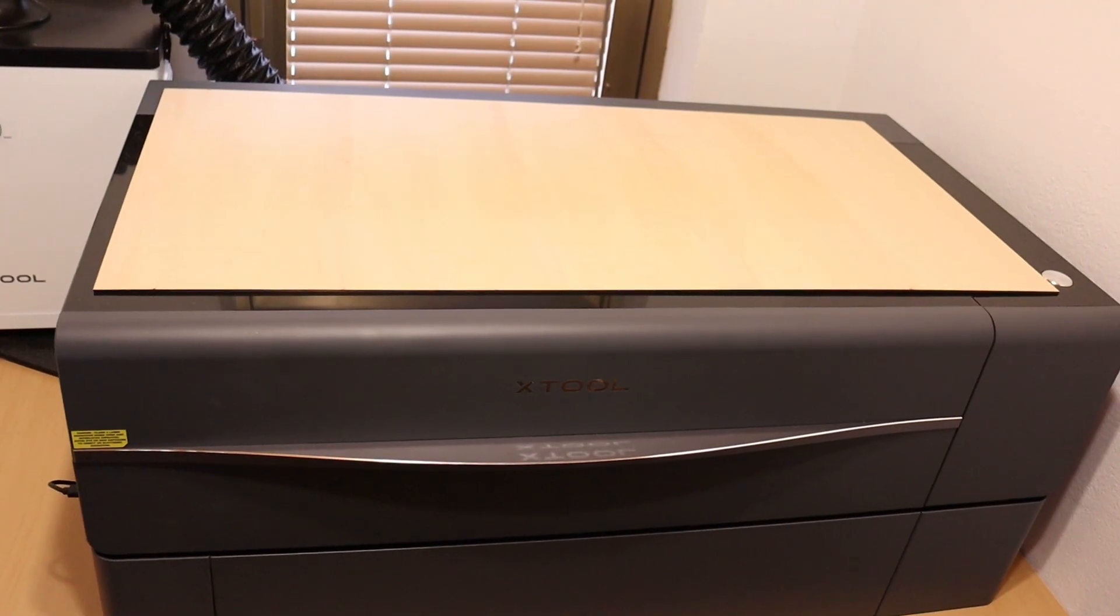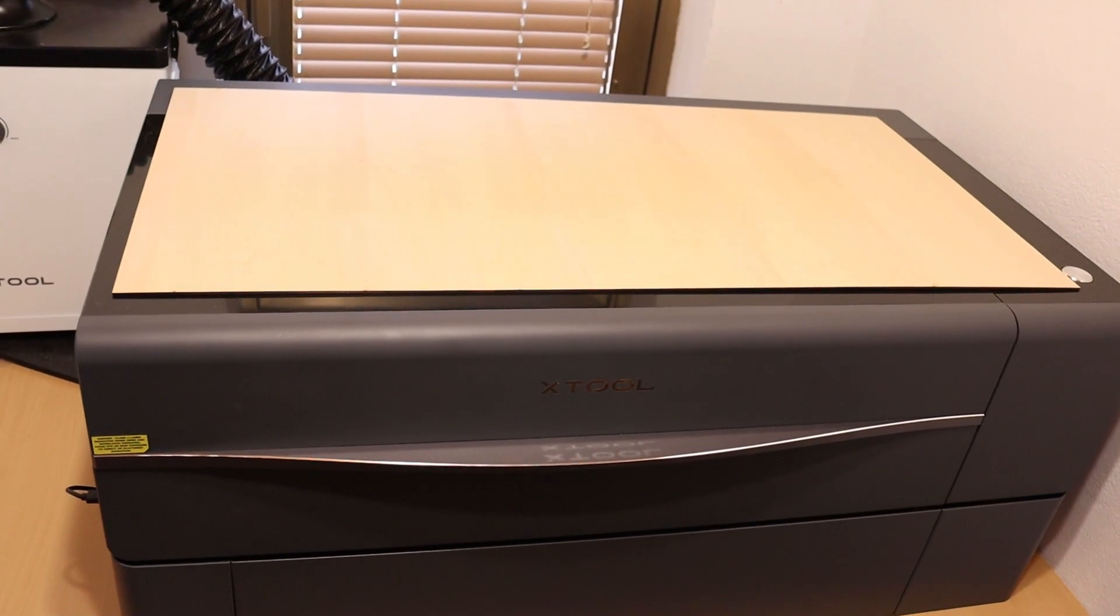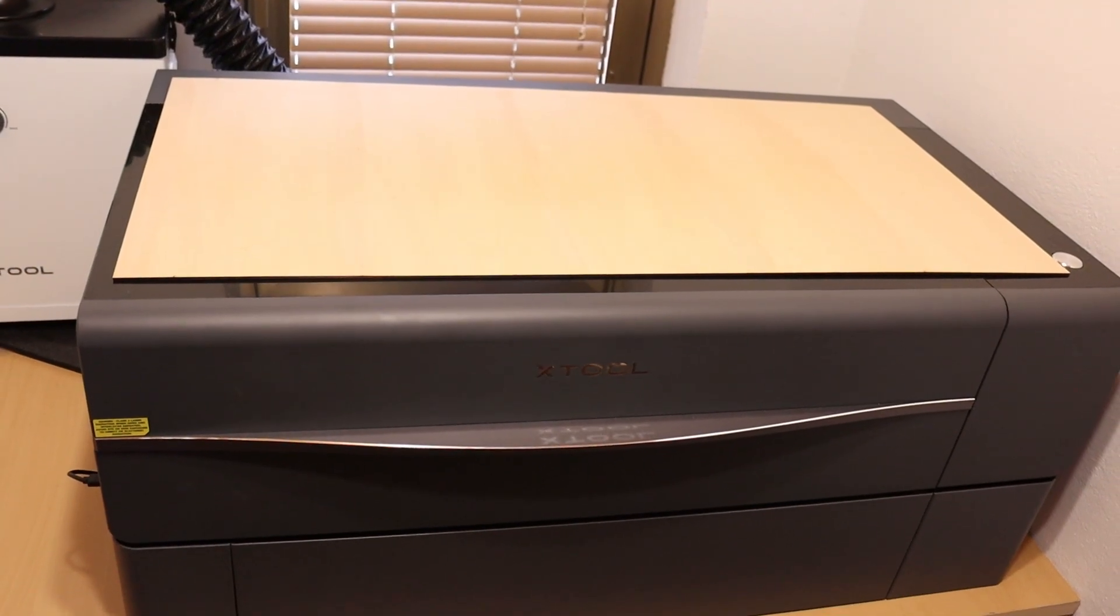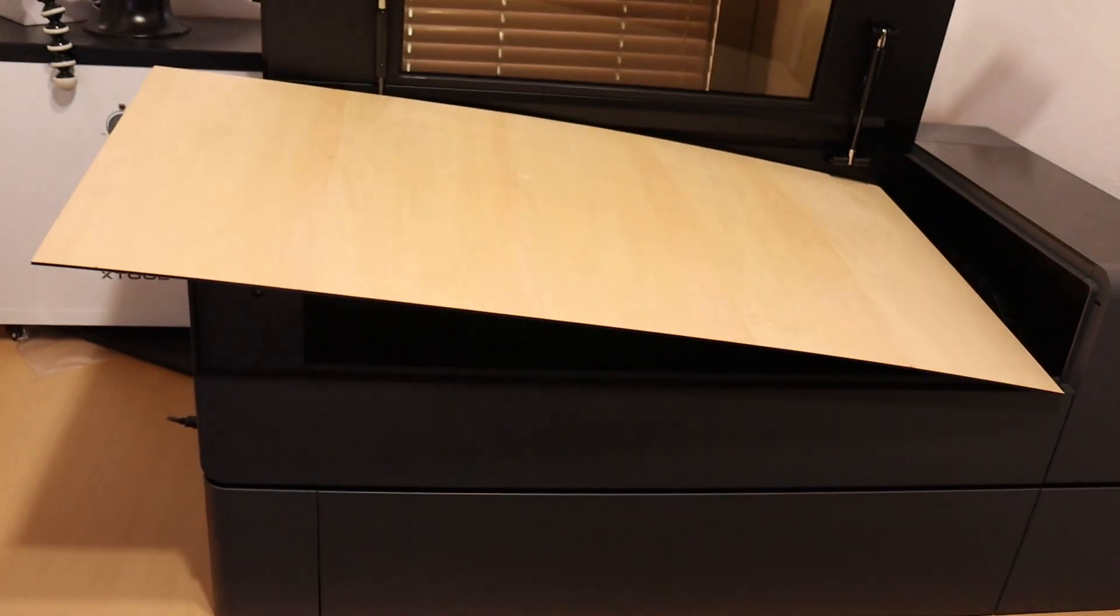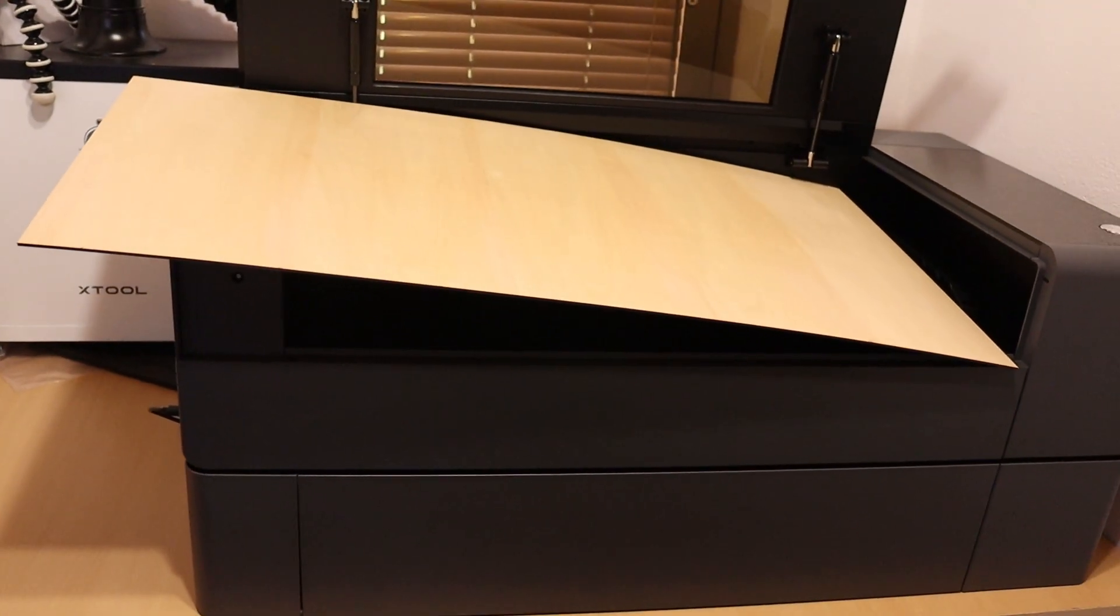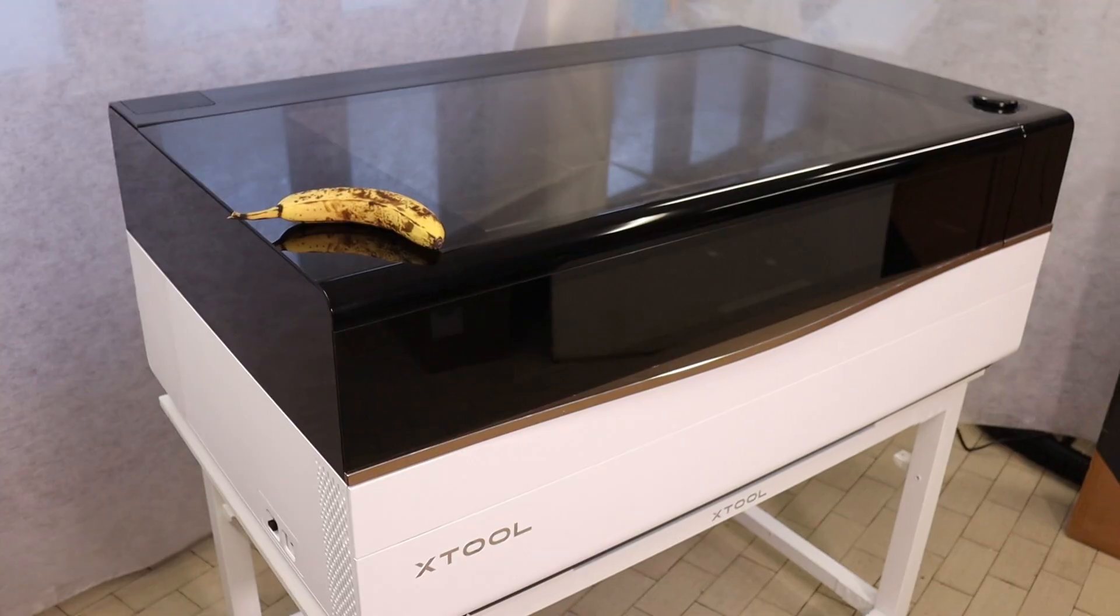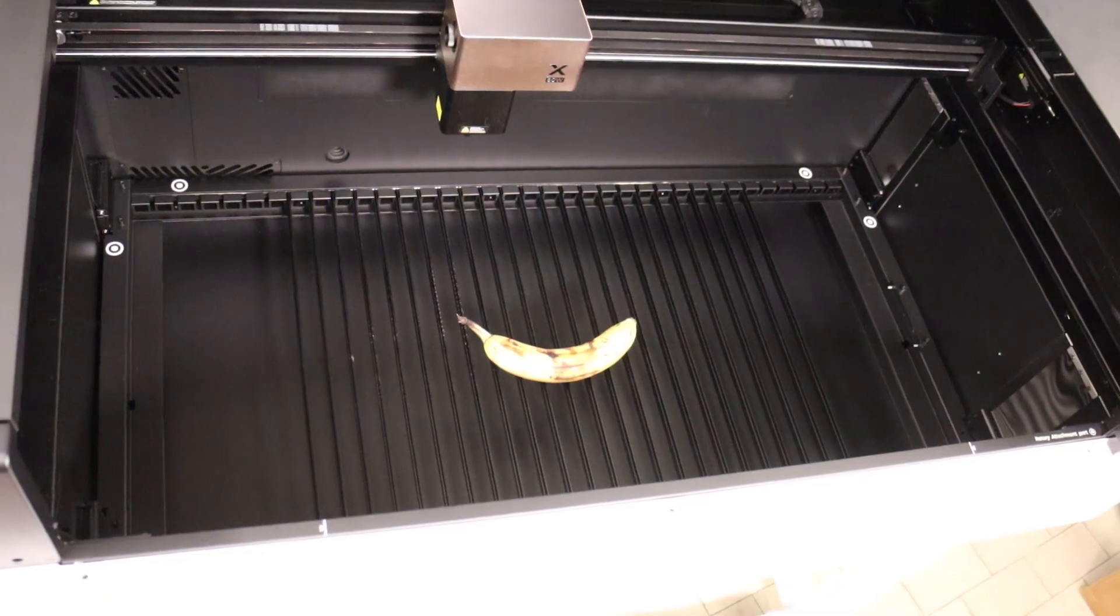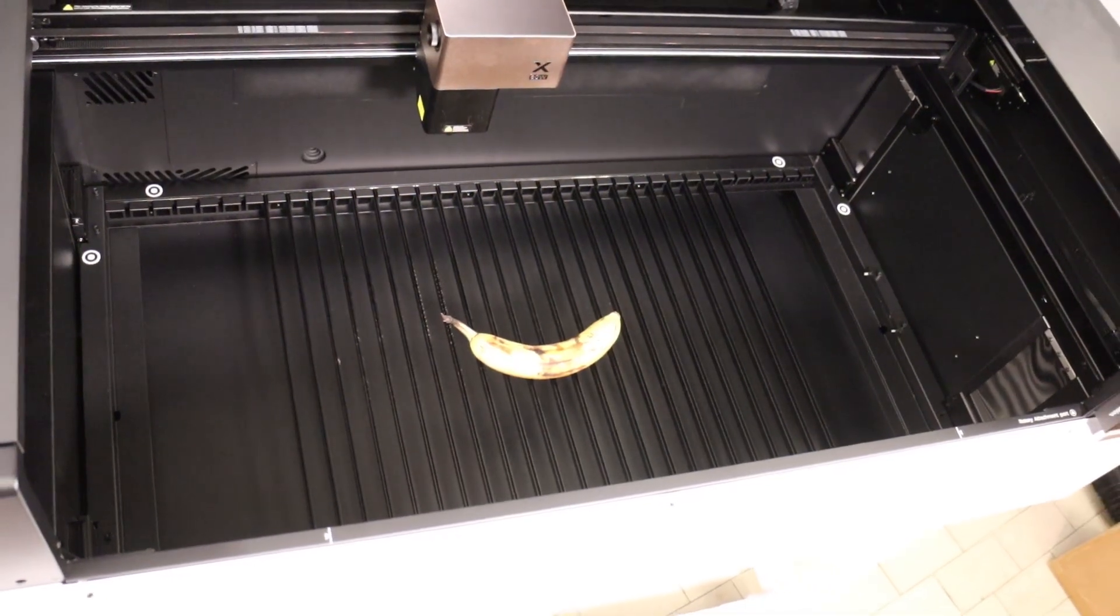When I take that same board to my X-Tool P2S, you can see it's almost as large as the entire machine itself. And just for fun, here's a banana for scale.